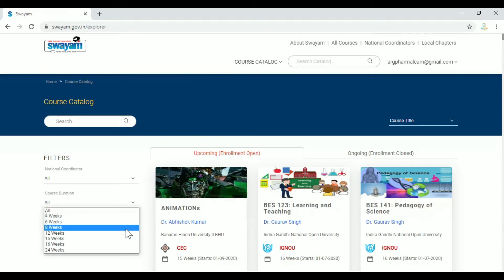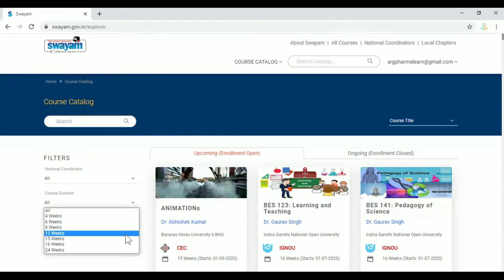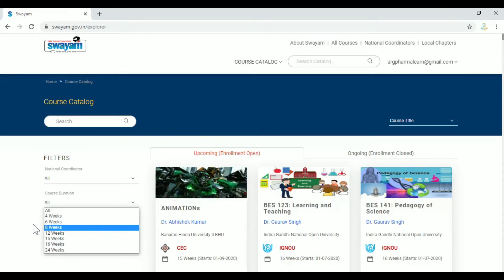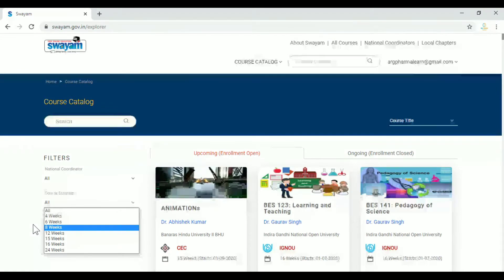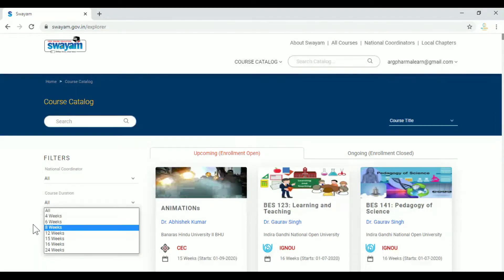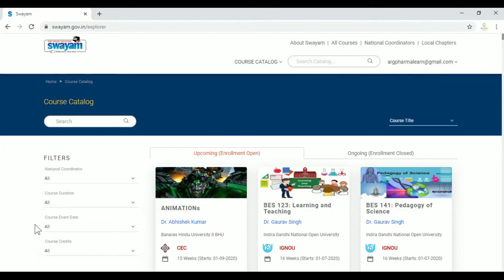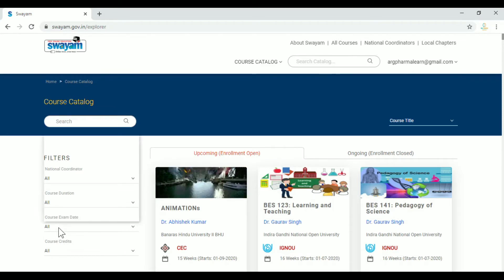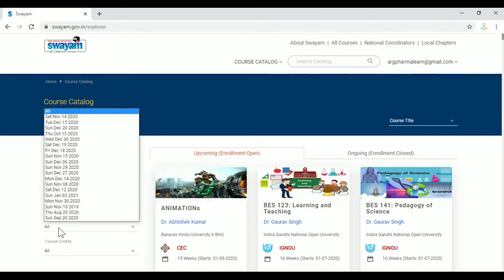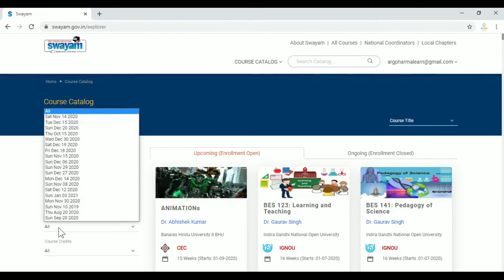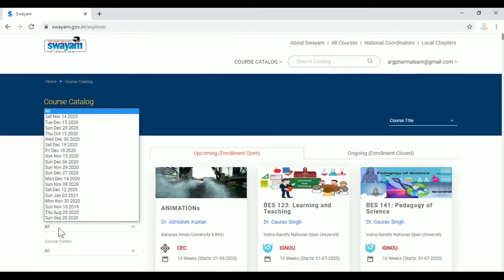The next filter is course duration — for example, 24 weeks. If we select the course duration, we can choose accordingly. Next is the course exam date filter, where we can choose our preferred exam date.